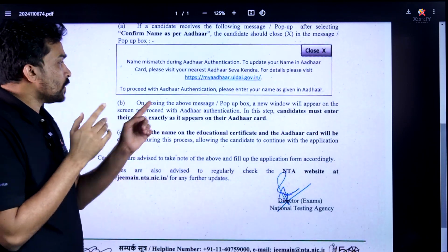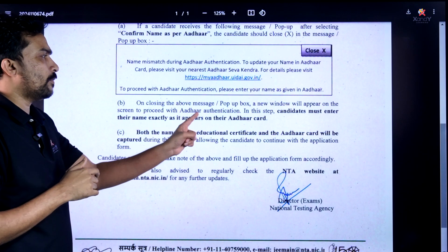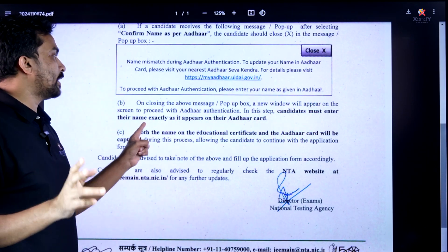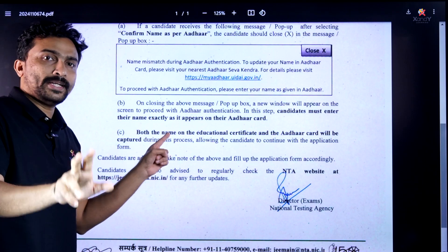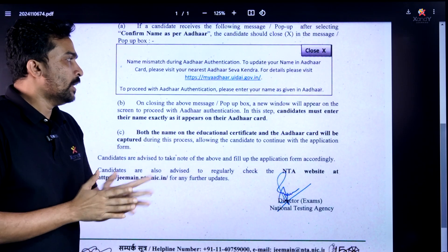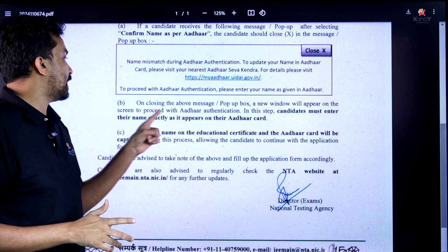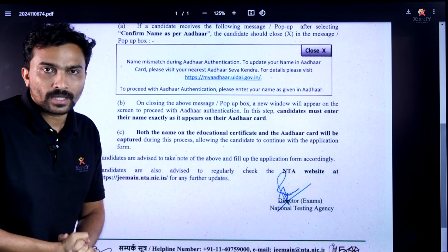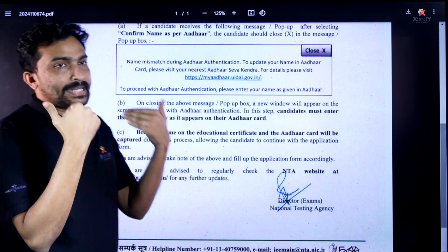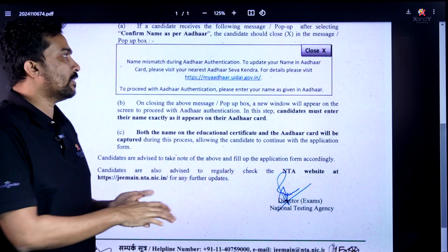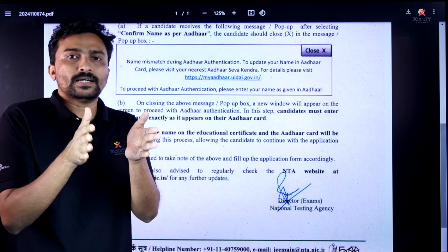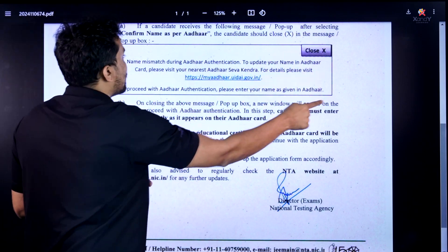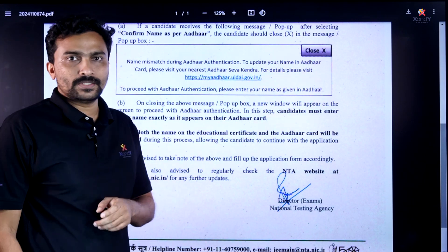Second step: on closing the above message or pop-up box, a new window will appear on the screen to proceed with Aadhaar authentication. In this step, candidates must enter their name exactly as it appears on the Aadhaar card. There will be a mismatch between the 10th standard certificate name and the Aadhaar name — that is expected.